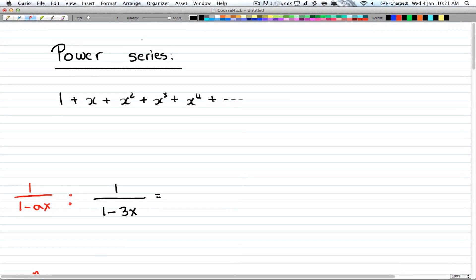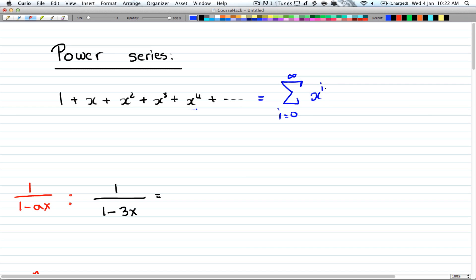Here we have power series — that's just a group of generating functions that will transform into series — and we'll see how you can translate from one to another. So over here you have 1 plus x plus x squared plus x cubed plus x to the 4th, plus all the way to infinity. That's equal to the sum from i equals 0 to infinity of x to the power of i. Also, this can be written as 1 over 1 minus x, and this is the generating function for it.